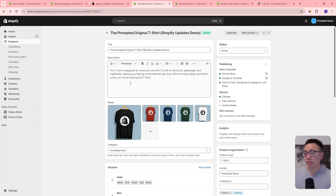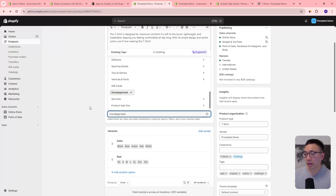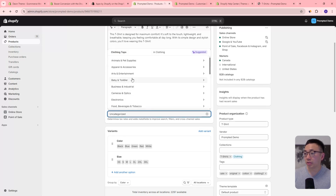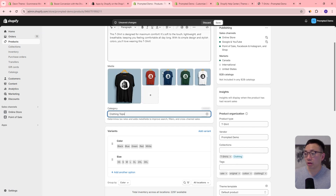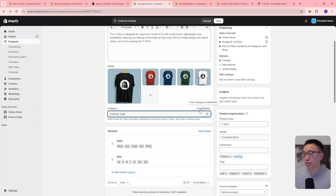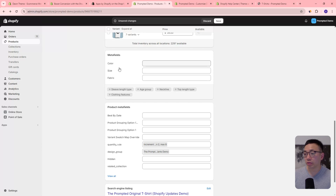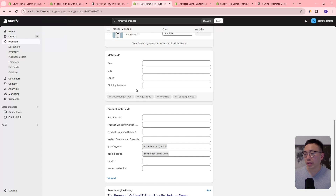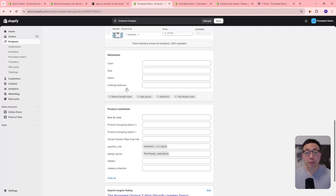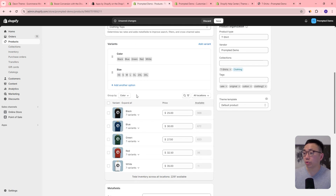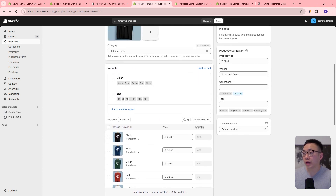I'm in one of my products here, and you can select a category. Right now it says uncategorized, but there are some suggestions — so you can say it's in clothing, clothing tops. It's going to automatically suggest different category metafields that you can use. I've already added in a few here. If you want to add another one you can say add, like clothing features, and once you add that in it'll create this metafields section — and these metafield options are based on the product category you're in.